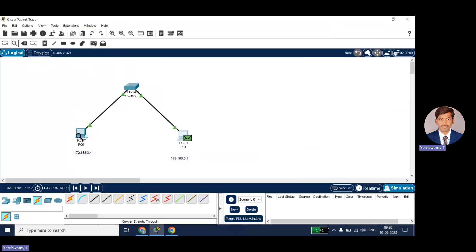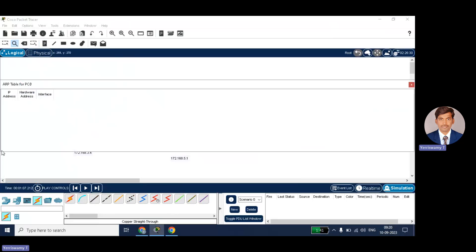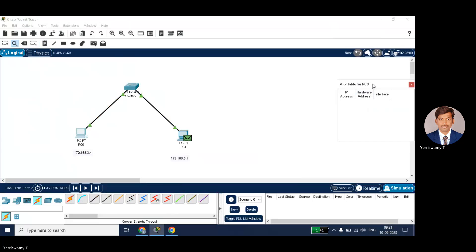So just click on the inspect element. Click on this PC node. Check the ARP table. It is empty, because still I have not requested any destination node for MAC address. I will just minimize it. This is for PC0.